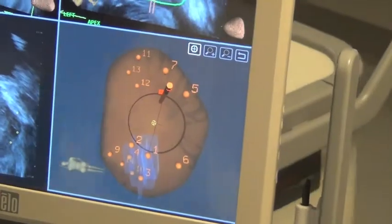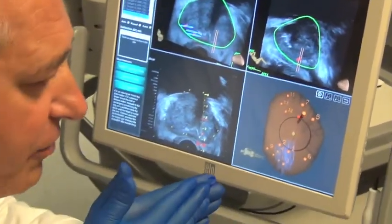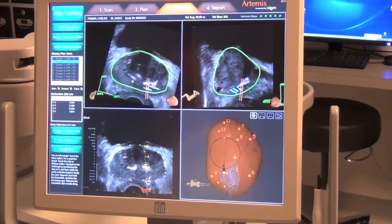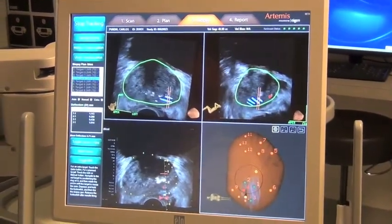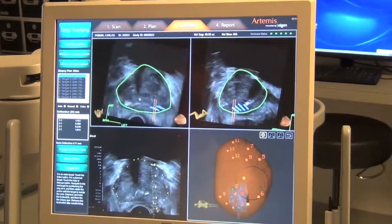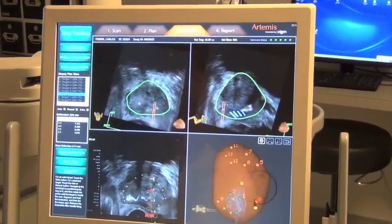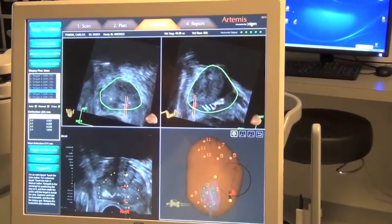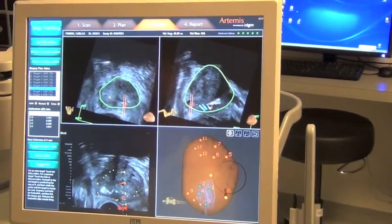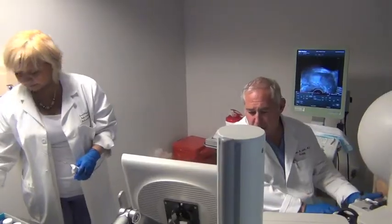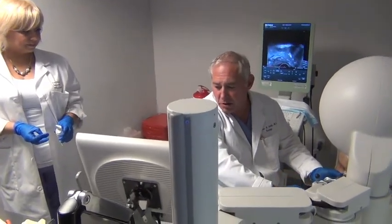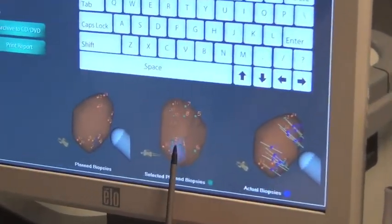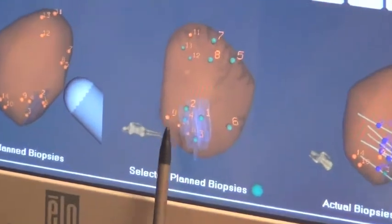In biopsy mode, we'll simply align the Artemis device with these targets and we're ready to go. The area of interest is the left mid-MRI target — that's where the first biopsy is going to come from. We'll take four cores through the region of interest. Now we're going to go to the left lateral base. It's focused on the region of abnormality with the cores going right through the MRI regions of abnormality.